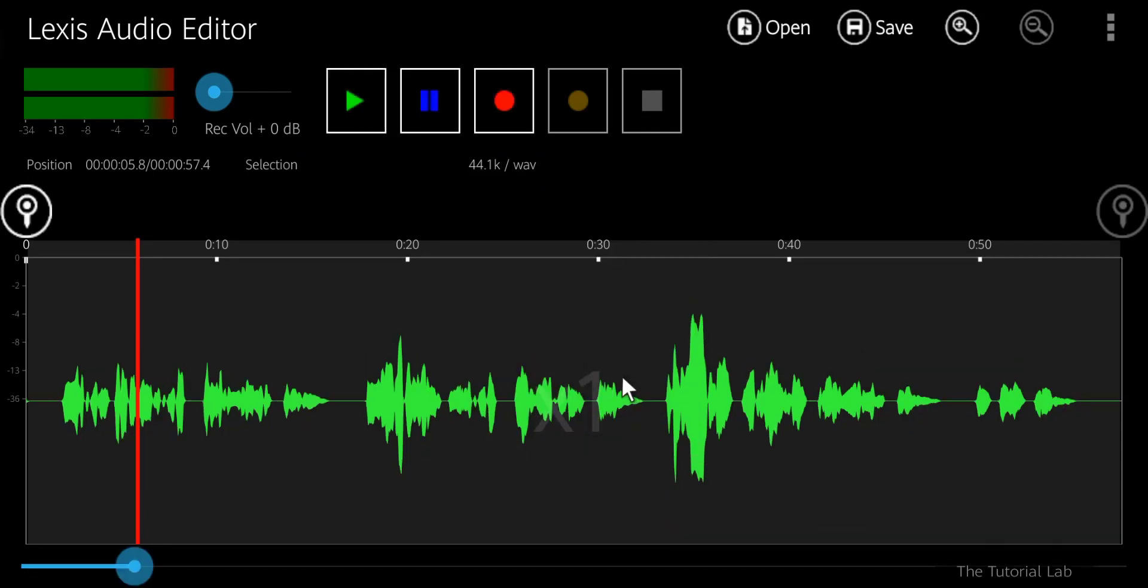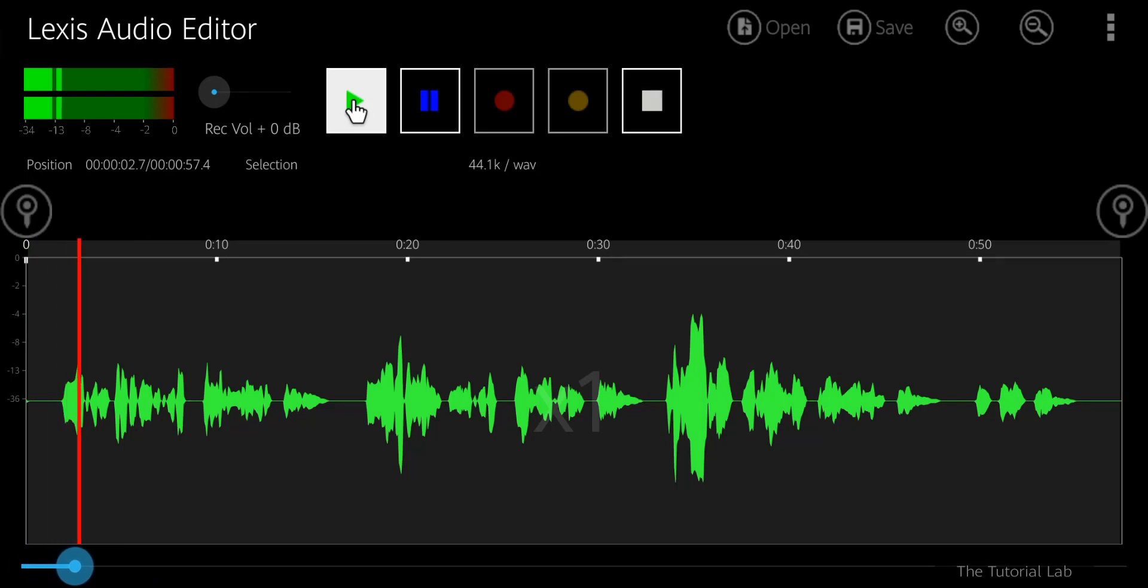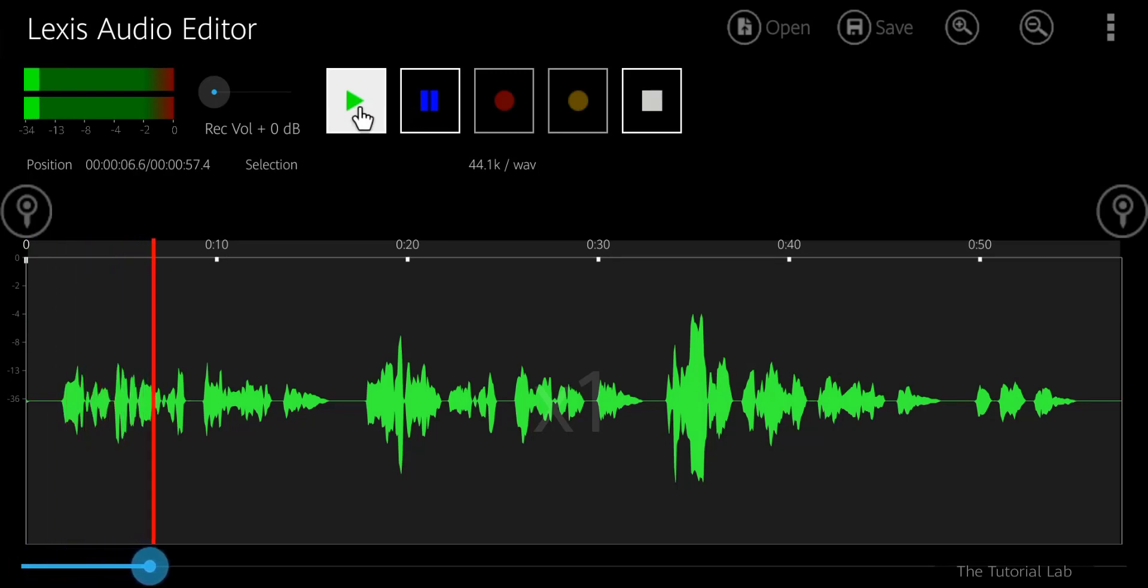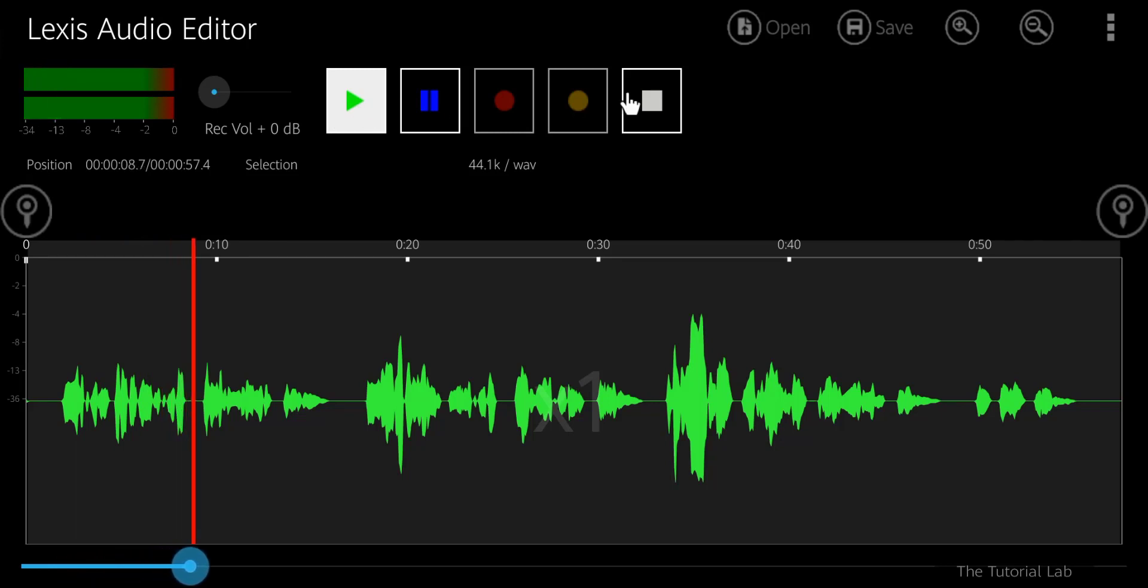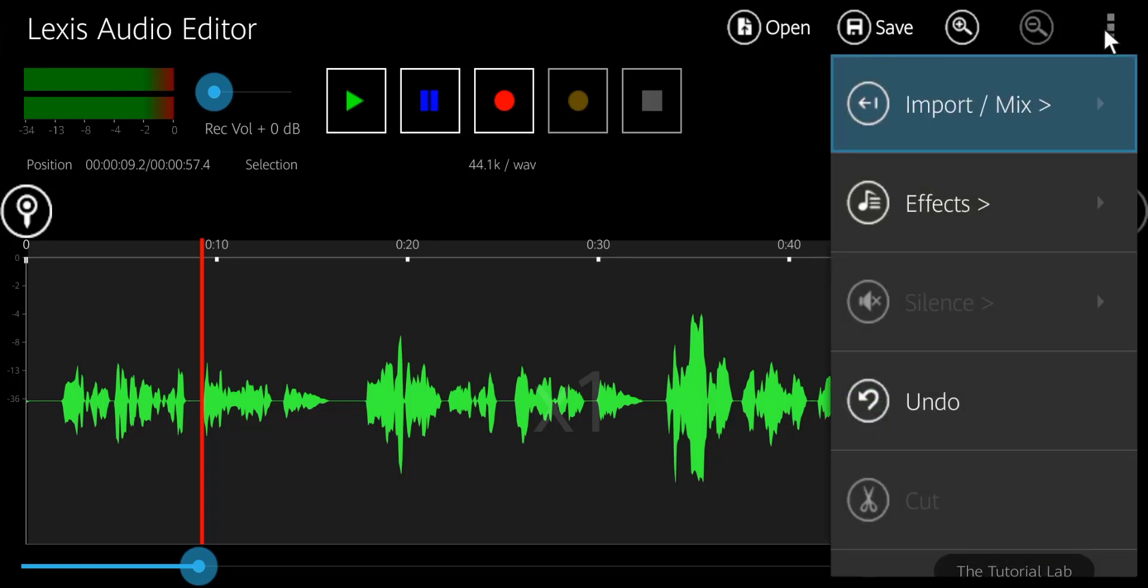It will remove all the noise of your tracks. Let's play after noise cancellation. You can see the difference.